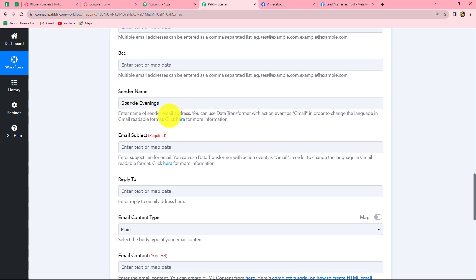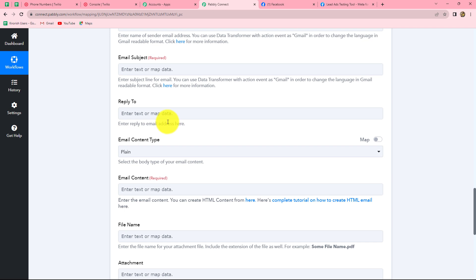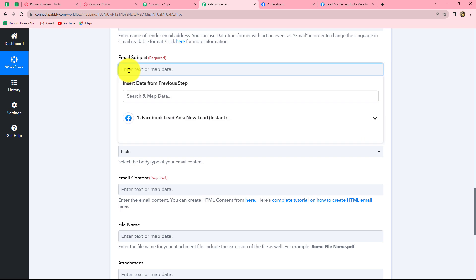So wherever we want data to change according to the new response, we use mapping. Wherever we want data to remain the same with every response, we type it manually — that is called static mapping. After entering the sender's name, the next is the email subject. Because I want to keep the subject the same with every email, I'm going to type it manually: 'Registration Confirmed.'